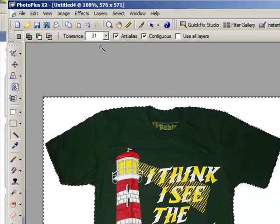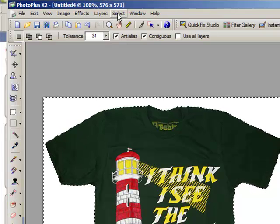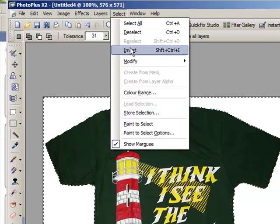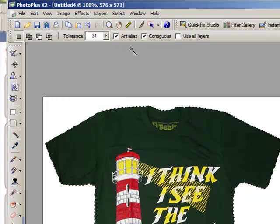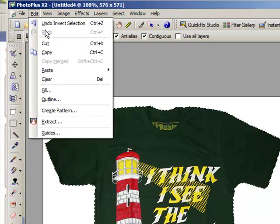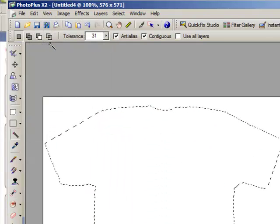We then go to the Select tool on the toolbar at the top, click Select and click Invert. This just leaves the t-shirt selected. Now we go over to Edit, click Cut, and the t-shirt is cut from the background.